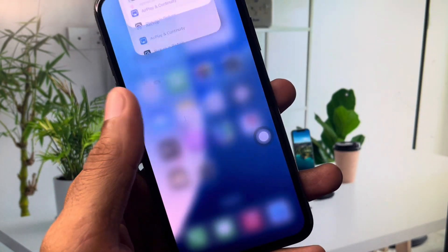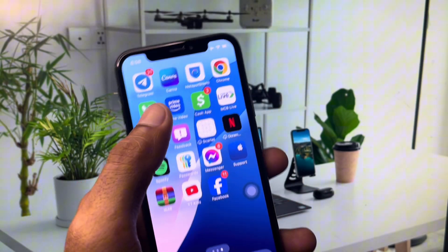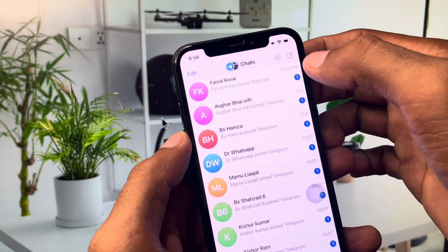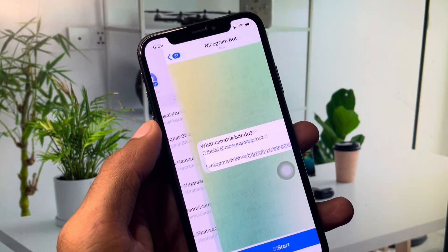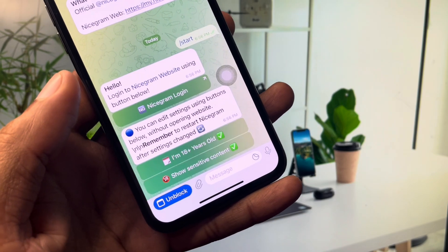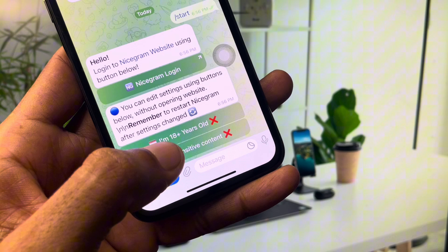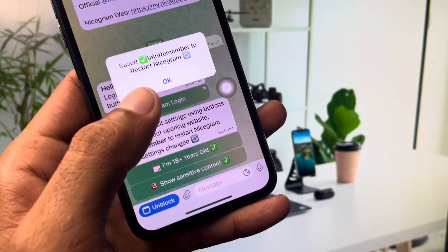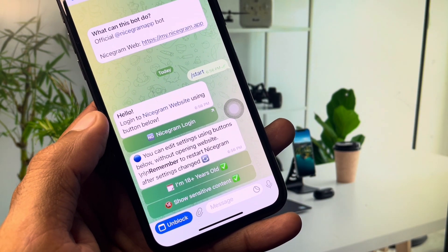If your problem is still not fixed, don't worry. Open Telegram, go to the Search tab and search for 'Nicegram Bot'. Click the Start button — you will see an interface where you need to click 'I am 18+ years old' and also enable 'Show Sensitive Content'. After doing this, you will be able to see sensitive content on your iPhone in Telegram.